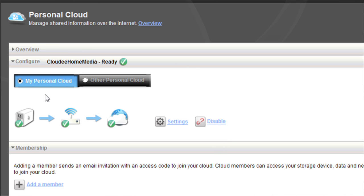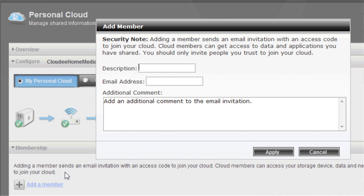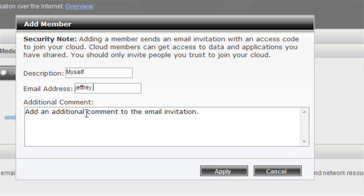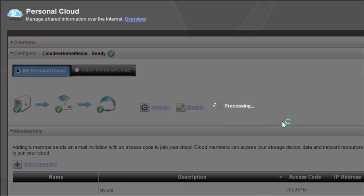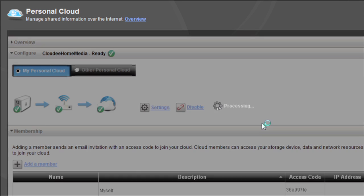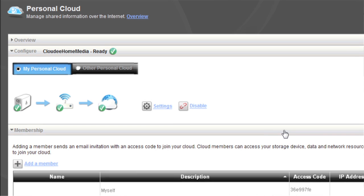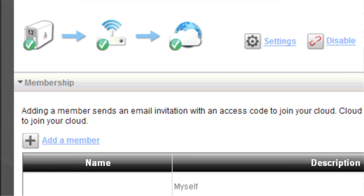So now, looking at the screen, I can see that the Home Media Cloud is set up and ready. I need to add a member. I've got a descriptive name here. The first member that you should add is yourself if you plan to use personal cloud outside of your local network. This will send credentials to my email address and allow me to log into the cloud when I'm outside of my local network — for example, if I'm on the road traveling.